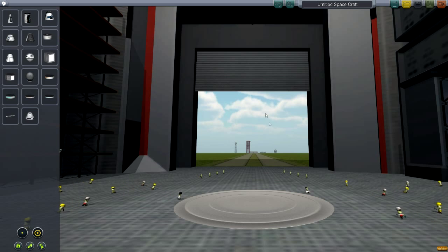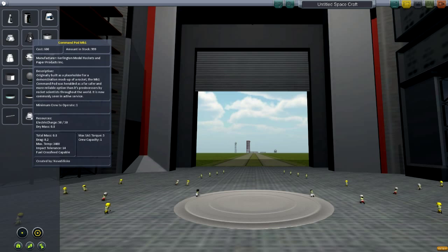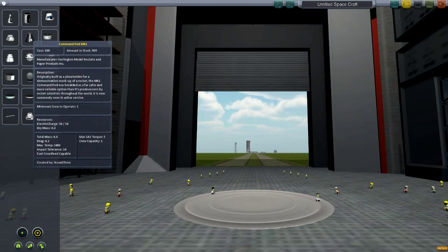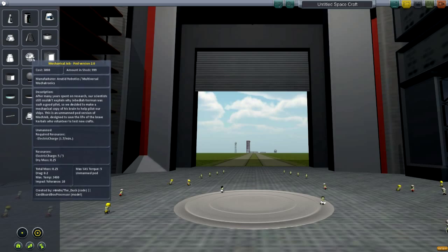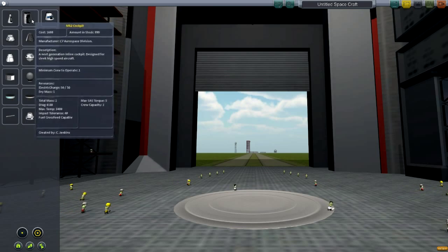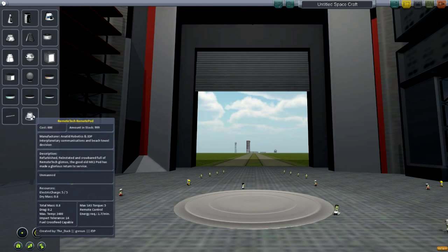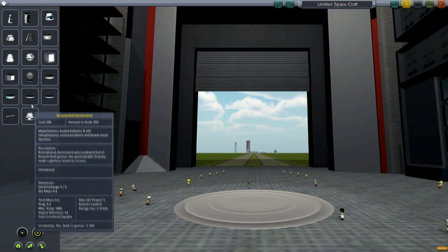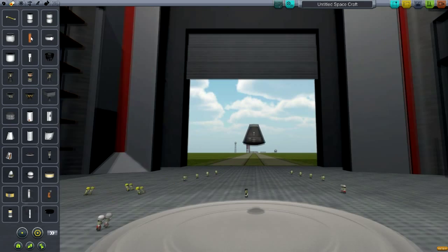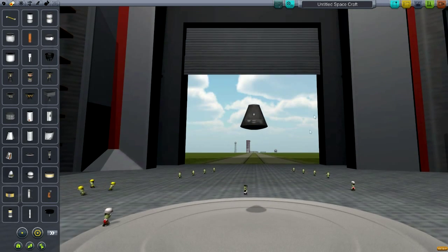The first stage of rocket construction is to choose a command pod. We're going to go with the Command Pod Mark One to begin with, as it's a nice simple basic one. These don't have too much of an impact on your rocket — obviously the size is going to be the main issue, but we'll get to that further down the line. Just pick Command Pod Mark One and we can see the part there.